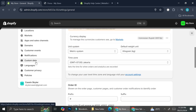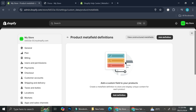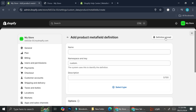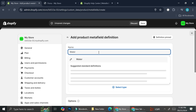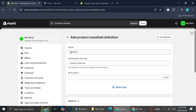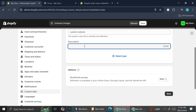Now we're going to go to the Settings section, go to the Products part, and start adding a definition. Let's call this one "Material." We have the name, the namespace and key, and you can add a description — let's say "the material of the product."